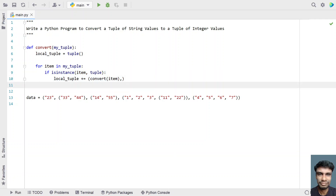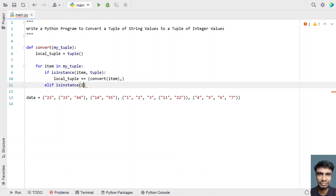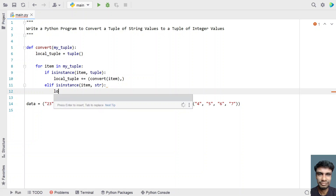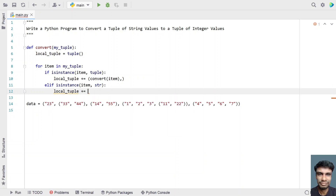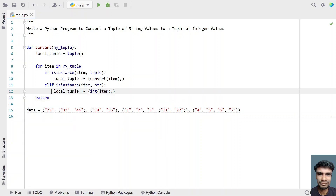Else, if isinstance checks that the item is of type string, we convert the string to an integer and add it to local_tuple using local_tuple plus-equals int(item) with a comma. This is the code to convert a string to an integer, and we also handle the recursive tuples. Finally, we return local_tuple once the for loop completes.